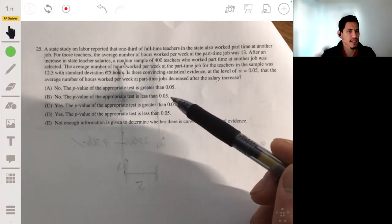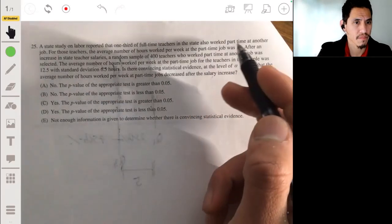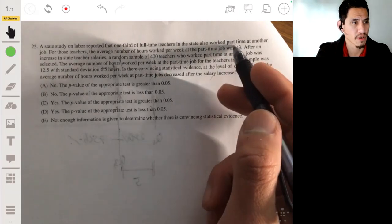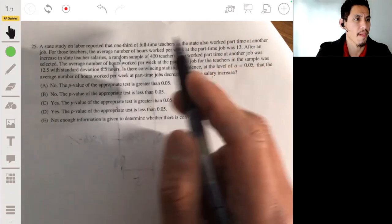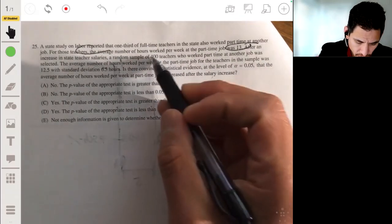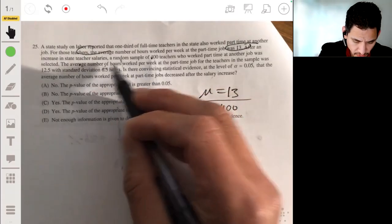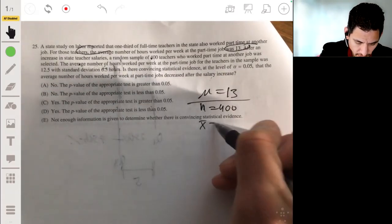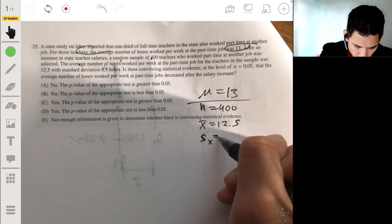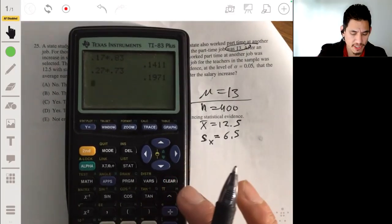We're basically going to do a significance test comparing means. We have our original mean of 13. In the new study, a sample of 400 found a sample mean of 12.5 and a sample standard deviation of 6.5. Become very comfortable with your calculator — you can run a significance test on it. Go to STAT, then TEST. All we need is a t-test because it's just one sample.